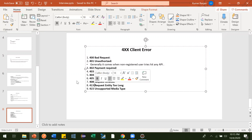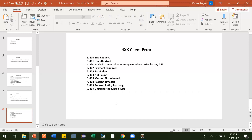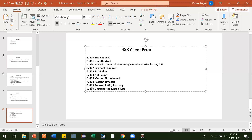Next is 413 Request Entity Too Large. Suppose you are trying to upload a file but its size exceeds what the server can accept — for example the server limit is 1GB and you are trying to upload more than 1GB. You will get a 413 status code. And 415 Unsupported Media Type occurs when an API accepts only PNG or JPEG images but you try to upload a different file format.